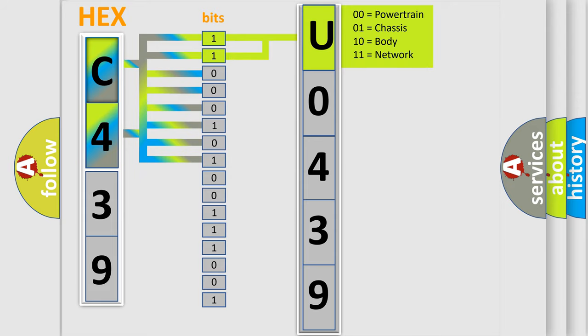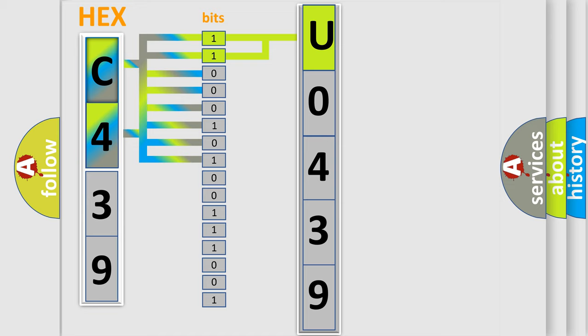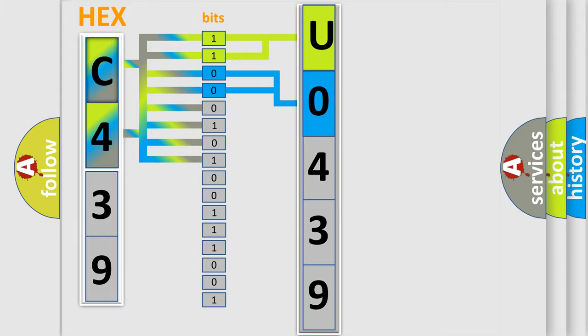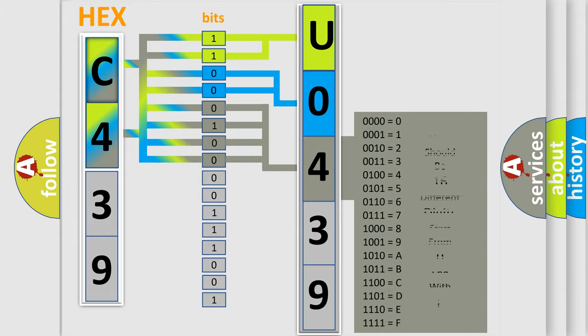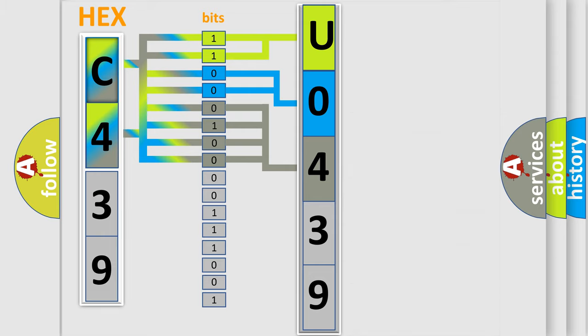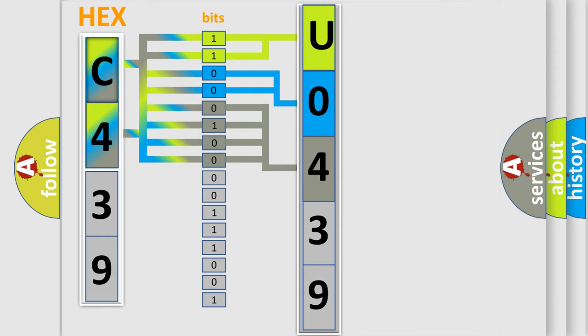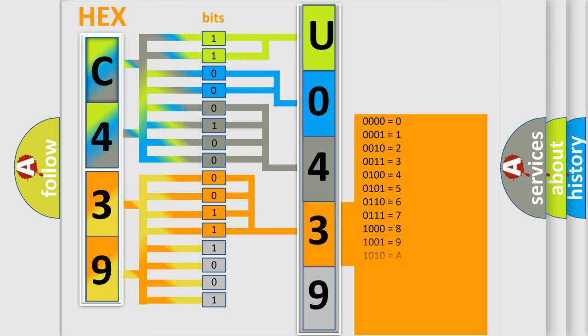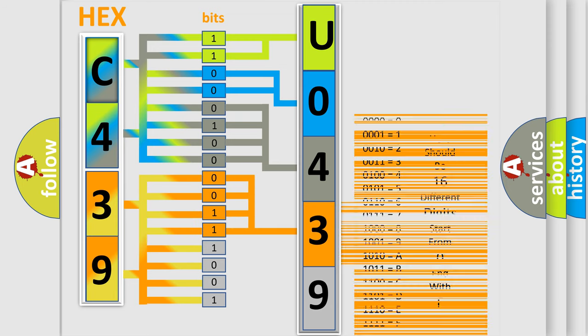By combining the first two bits, the basic character of the error code is expressed. The next two bits determine the second character. The last bit styles of the first byte define the third character of the code. The second byte is composed of a combination of eight bits. The first four bits determine the fourth character, and the combination of the last four bits defines the fifth character.